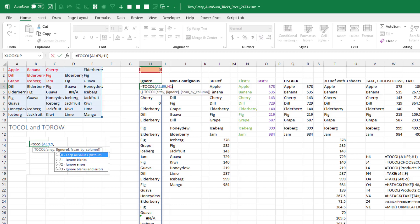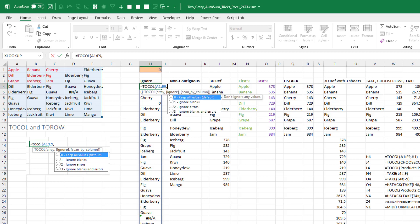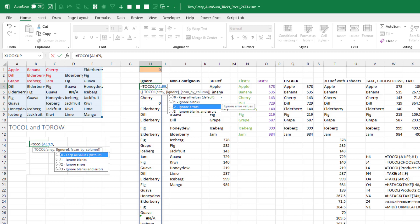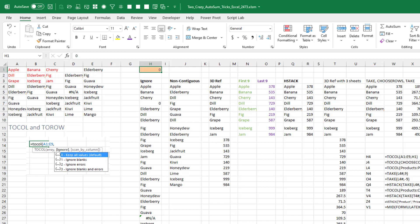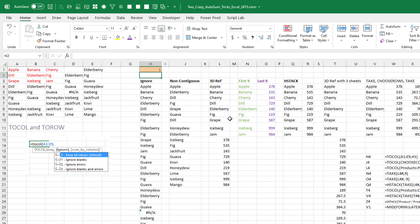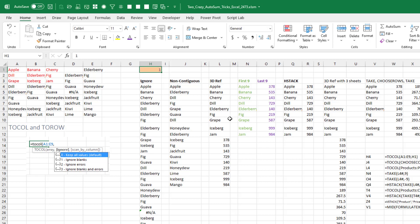Yesterday I had kind of missed the fact that out here in the ignore argument, there are actually more choices. I had talked about number one to ignore blanks, but there's also two to ignore errors and then three to ignore blanks and errors. So right now we just have a zero in there. If I put in a one, you'll see that this blank cell right now is becoming a zero that will get ignored, which is cool.